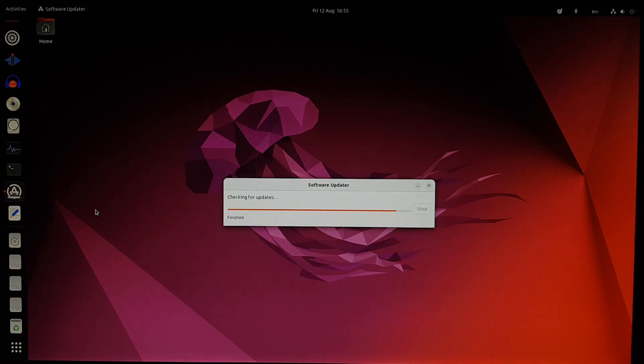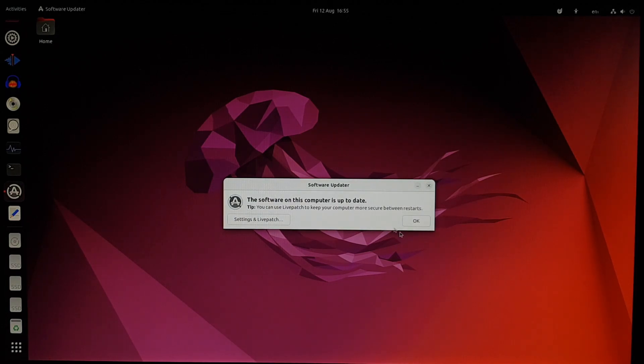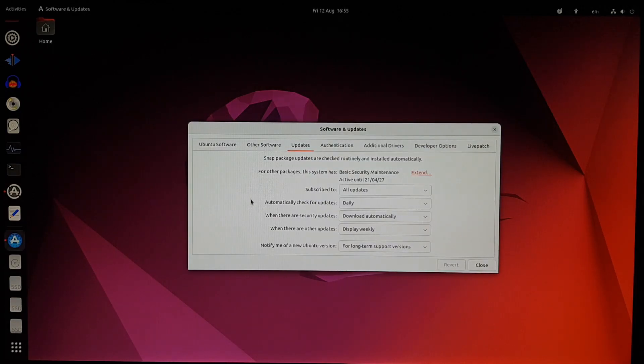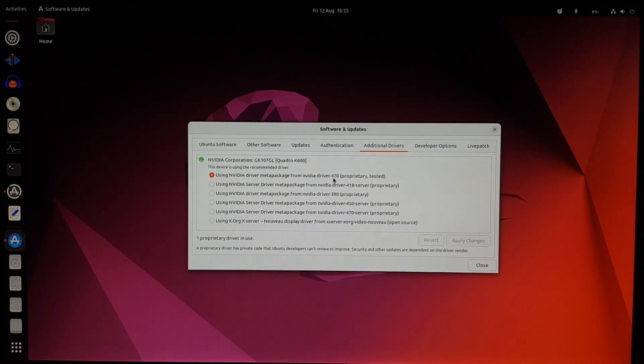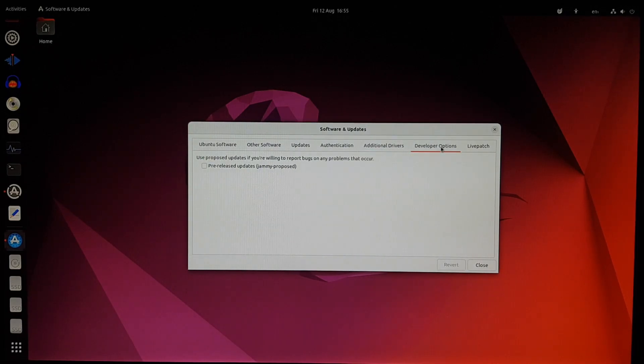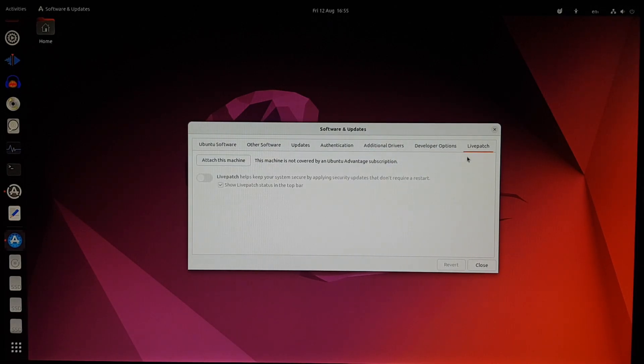Checking for updates one more time, and now it's fully up to date. We'll check out the settings. Everything looks fine here. Let's see the additional drivers. Yep, it's still using NVIDIA driver. And that's all fine.